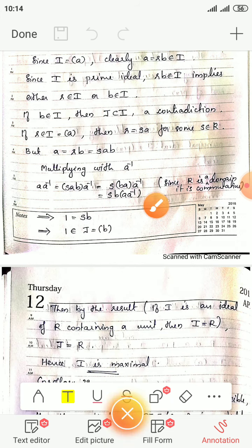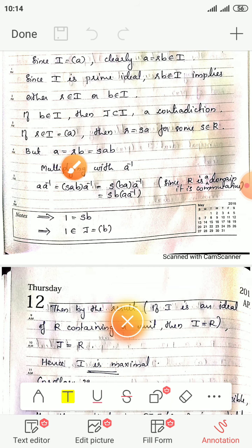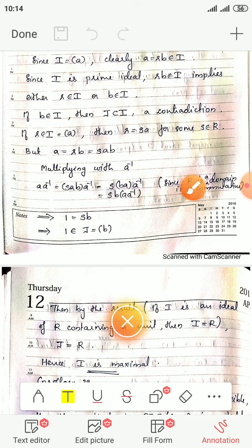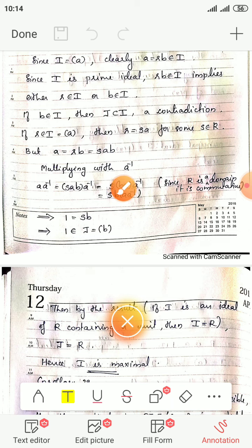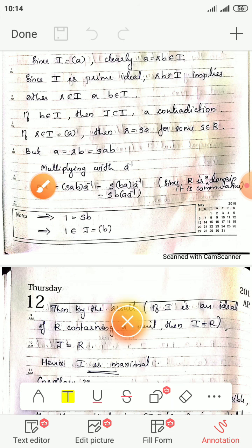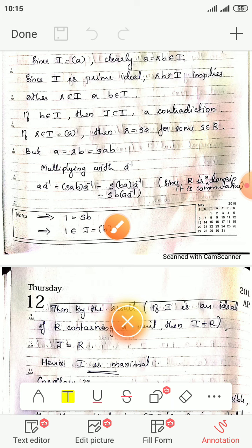So r must be in I. Multiplying a equals r times b by a-inverse: 1 equals s times b, where s is in R, since the domain is commutative and a times a-inverse equals 1. Therefore 1 equals s times b, which means 1 is an element of the ideal generated by b, which is J.